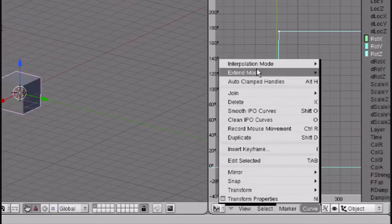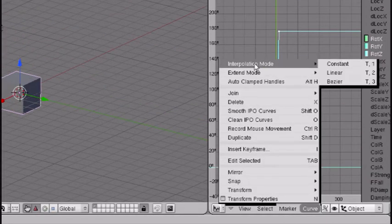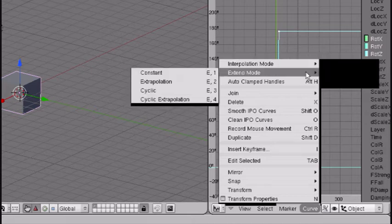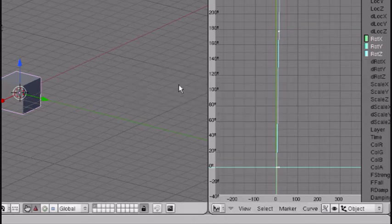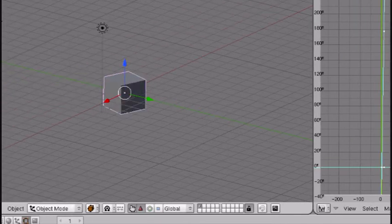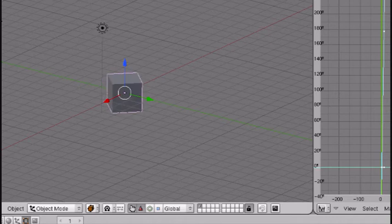Another way to do that is you just go here and you press linear. But to extend it, you just go to extend mode, extrapolation. Press Alt A and there it keeps going on and on and on.